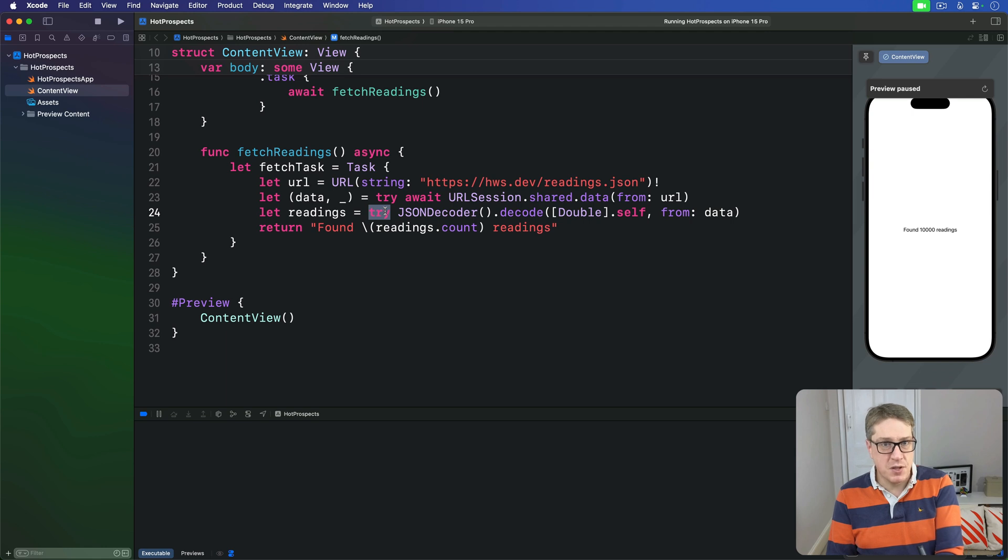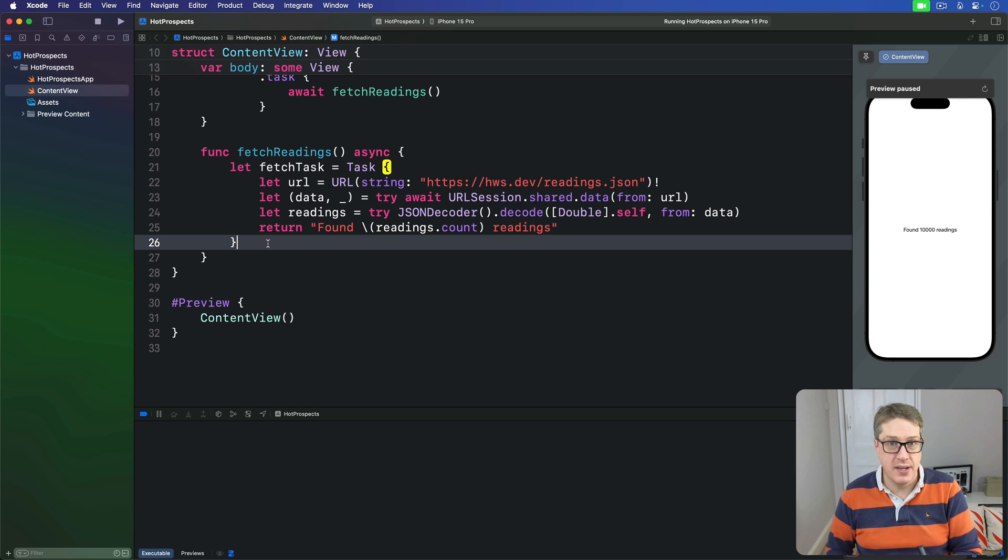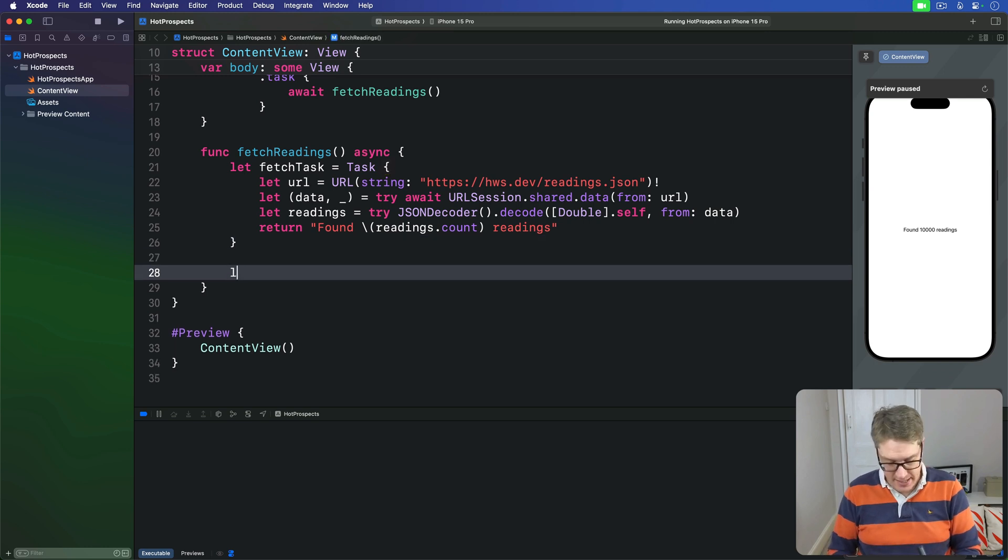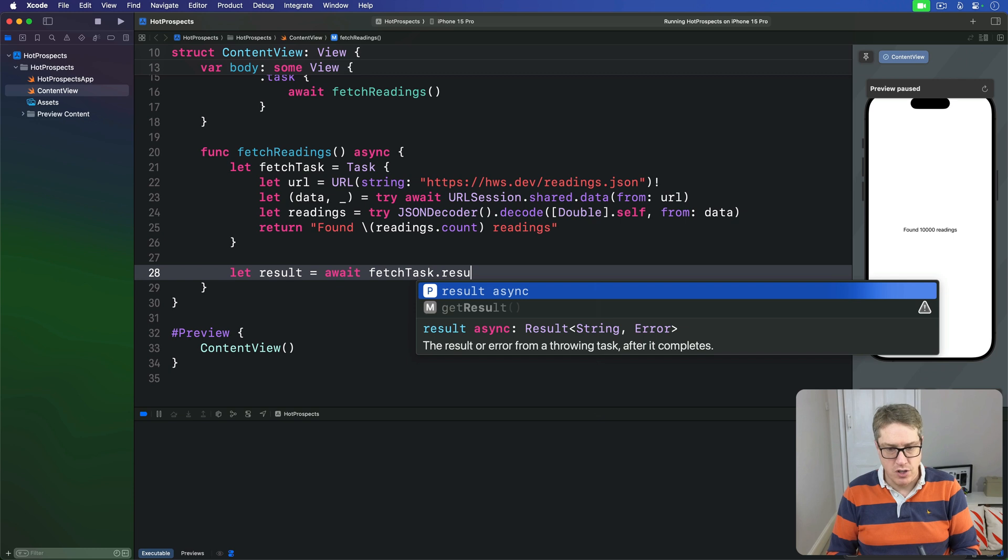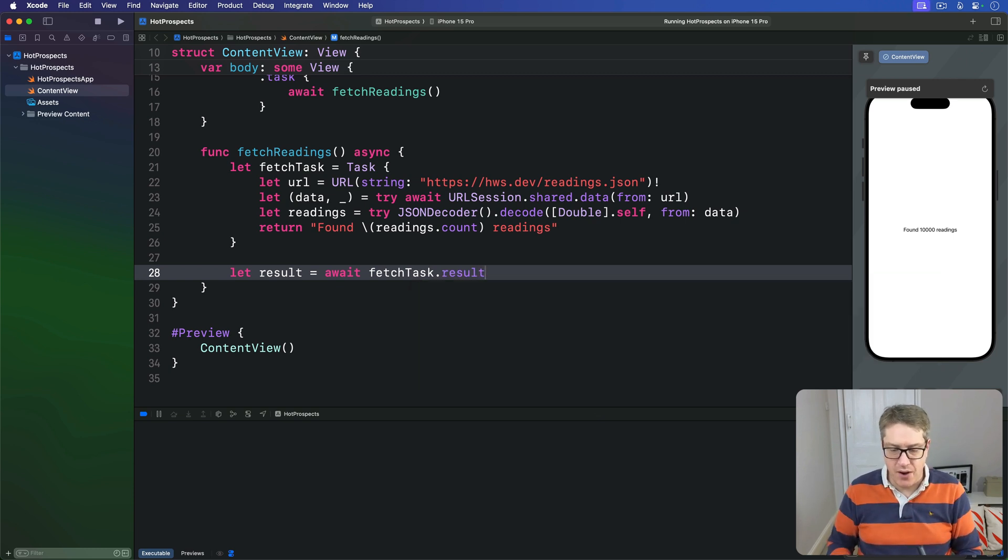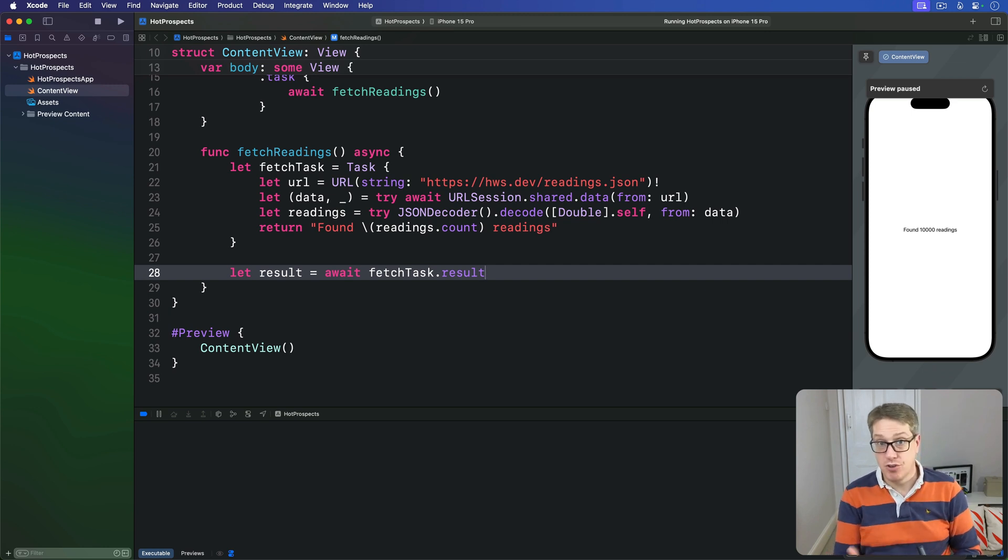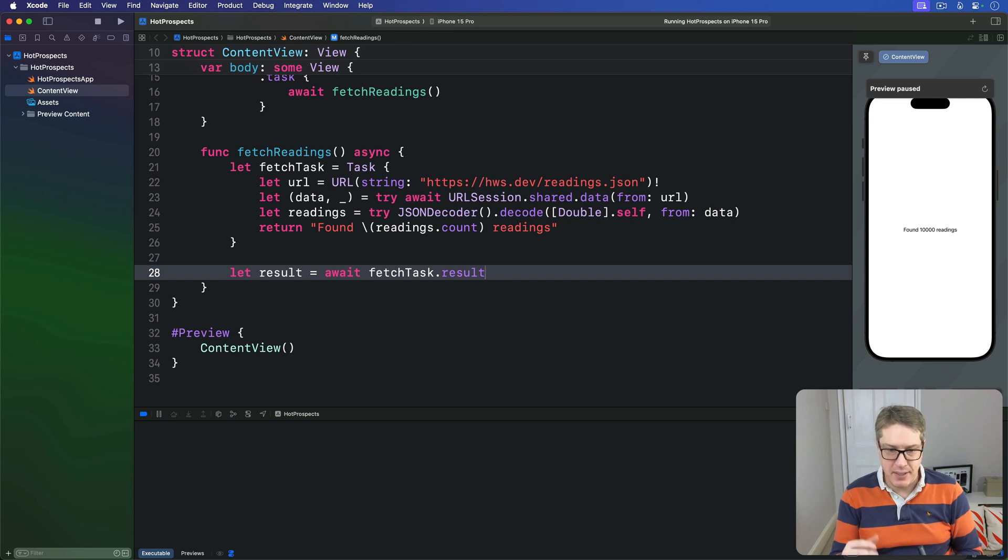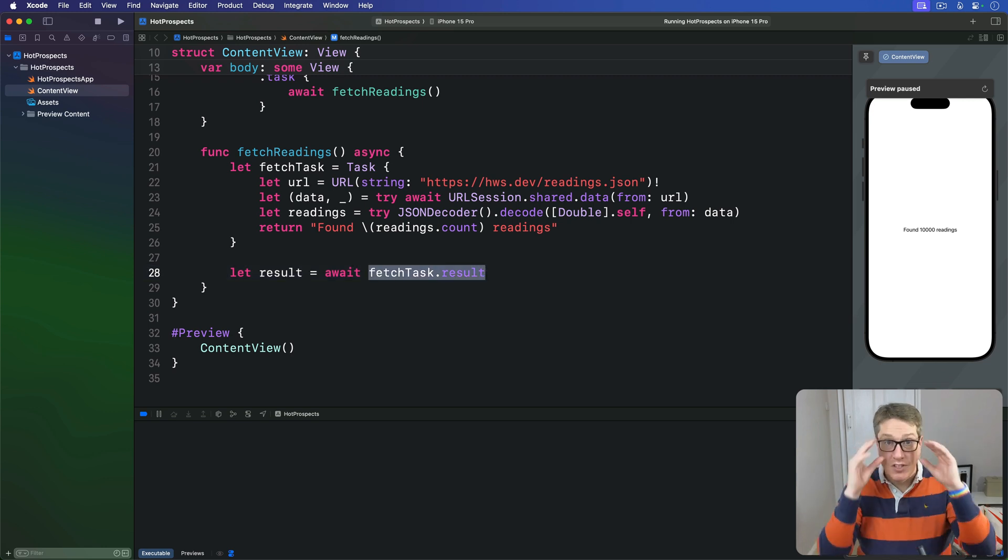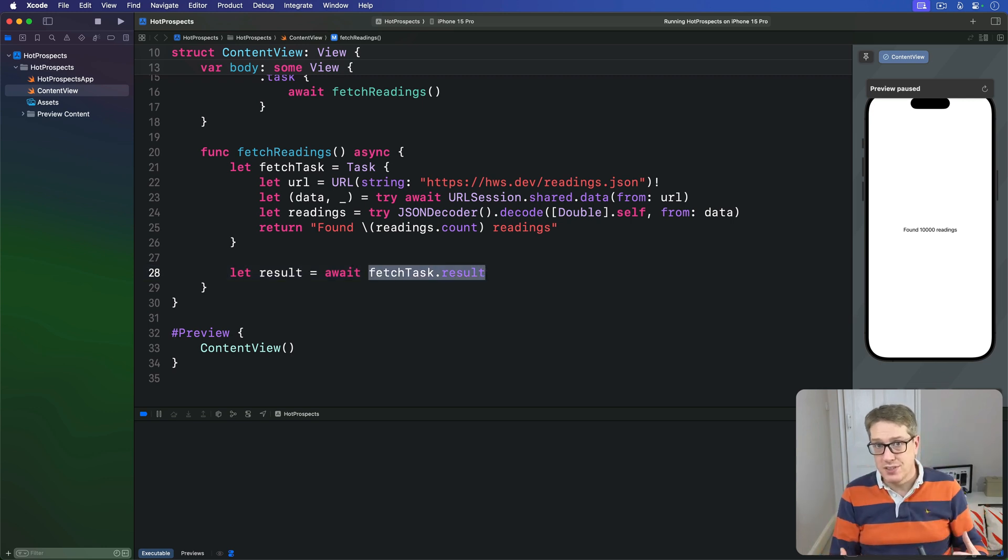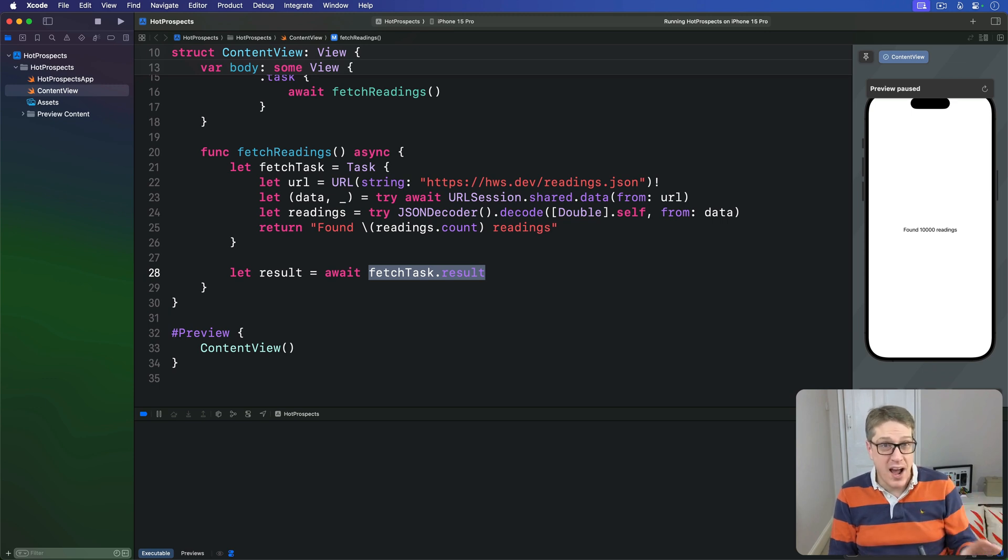So to read the result from our task, I'm going to read its result property like this. Down here we can say let result be await fetch task.result, like that. Now notice how we haven't tried to use try here. There's no try await fetch task whatever. That's because Result holds the error inside itself. An error might have been thrown. We don't have to worry about it now unless we want to.